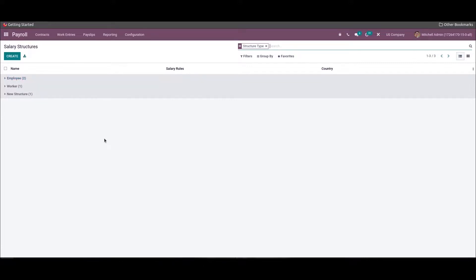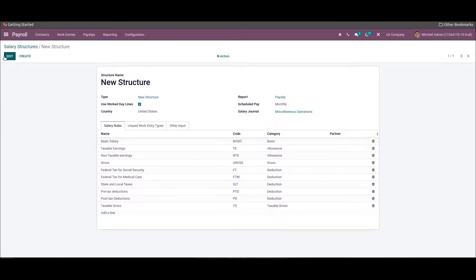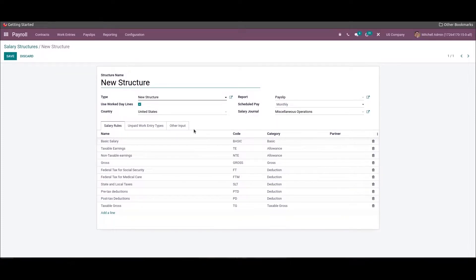You can view all the created structures and click on the Create icon to develop a new structure. Here I have already developed a new one — a structure named 'New Structure' for an employee of the US country. For creating a salary structure we need to consider the payslip data of an employee provided by a US company. You can add the structure name, choose the type, choose the country as United States, and then define the wage payment frequency in the Scheduled Pay field.